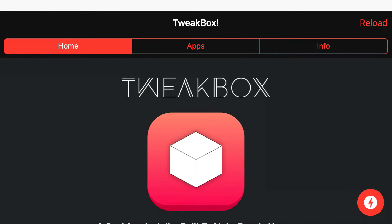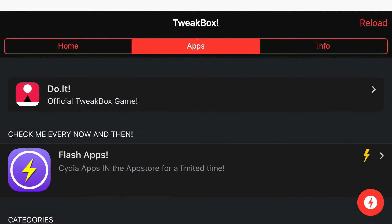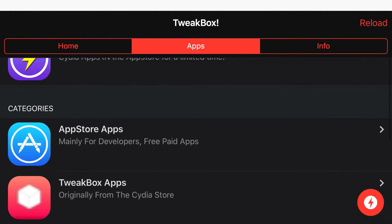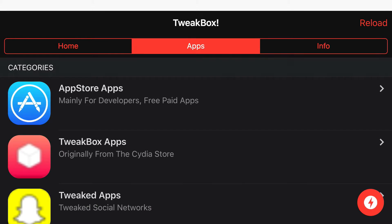Once you're on the Tweakbox homepage, at the top you'll find three categories: Home, Apps, and Info. Click on the one in the middle that says Apps, and then scroll down so you'll find categories. From here, find Tweakbox Apps.